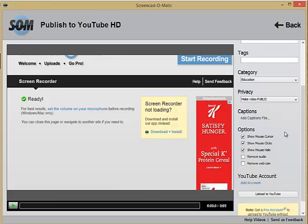Here you can choose whether or not to display the mouse cursor, clicks, or halo.